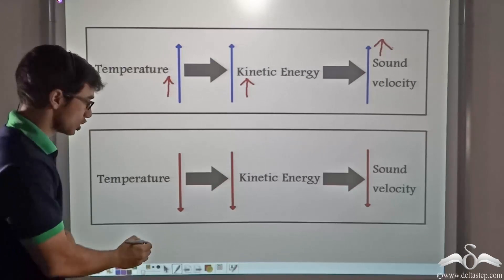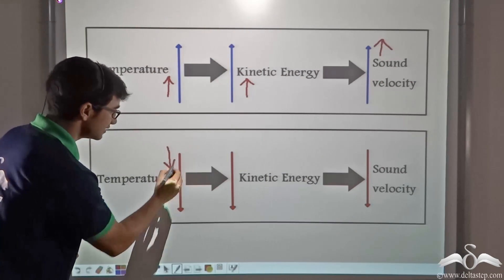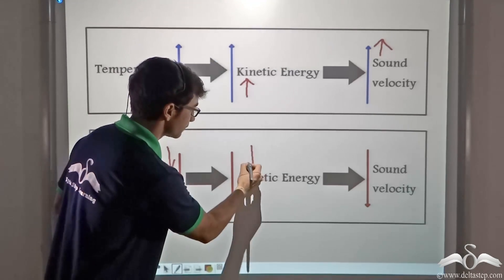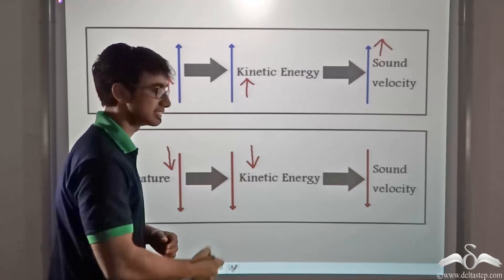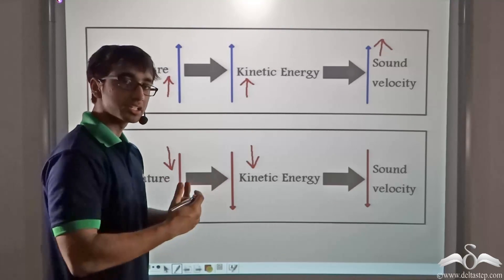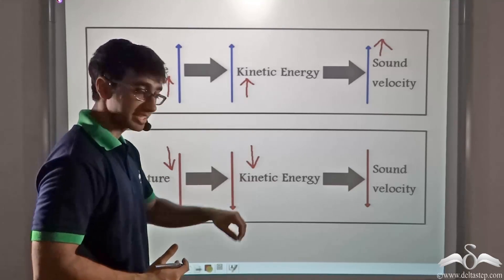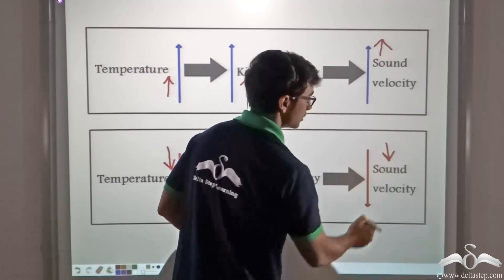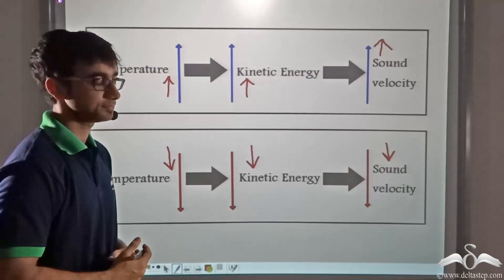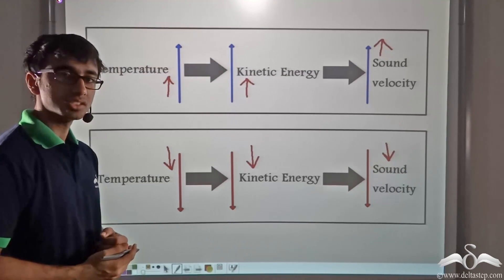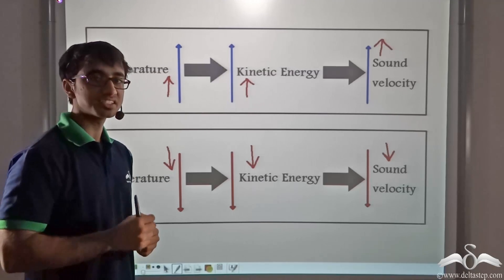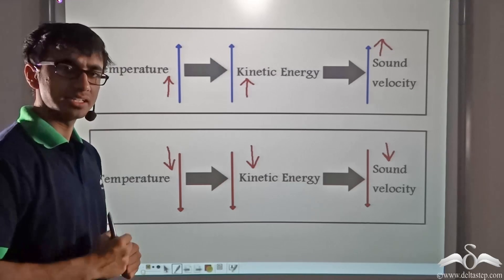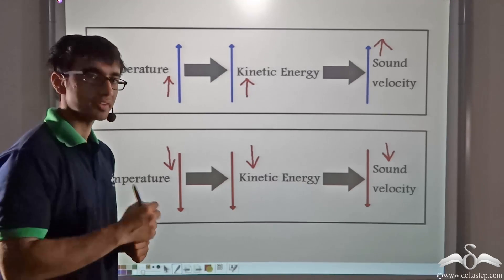When the temperature of the medium is decreased, the kinetic energy of the molecules decreases. And since the molecular to-and-fro vibrations are decreasing, the sound velocity in that medium will also decrease. So we learnt that temperature is one of the influencing factors for the velocity of sound. Are there any other influencing factors? Let us find out.